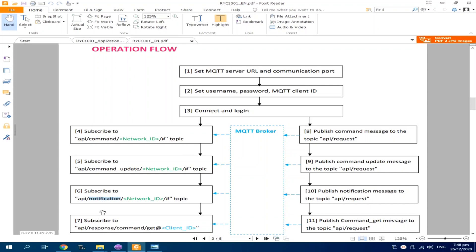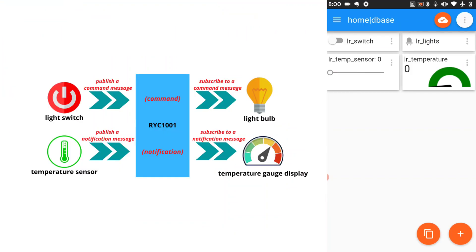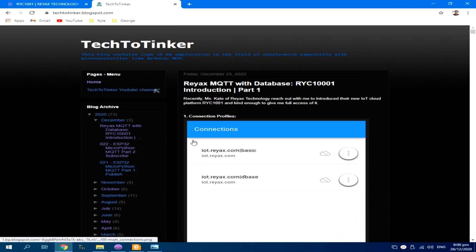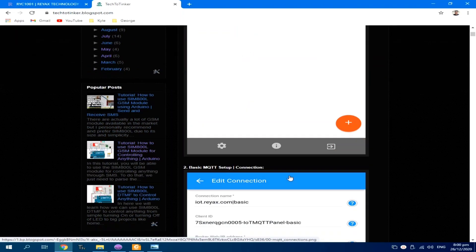Command is basically used for output devices like lights, while notification is used for input devices like temperature sensor. What I am going to do is demonstrate the exact home automation setup created recently, which basically demonstrates the basic MQTT setup. But this time, using the database capability of RYC 1001. Here, I already prepared an MQTT dashboard for the database capability of RYC 1001. You can follow this guide so that you can make it work in your own setup.